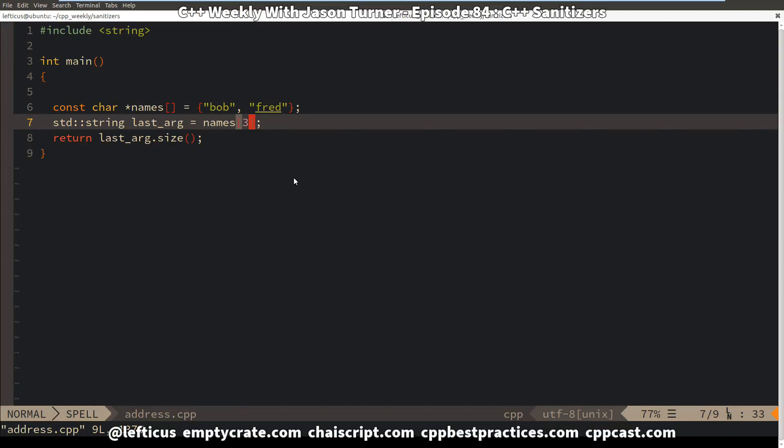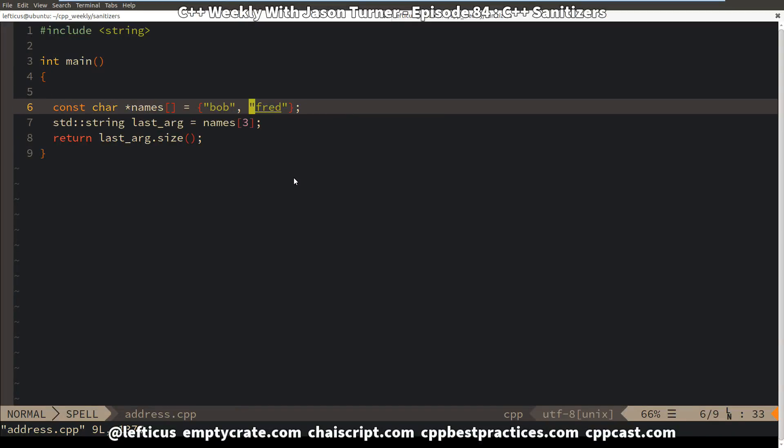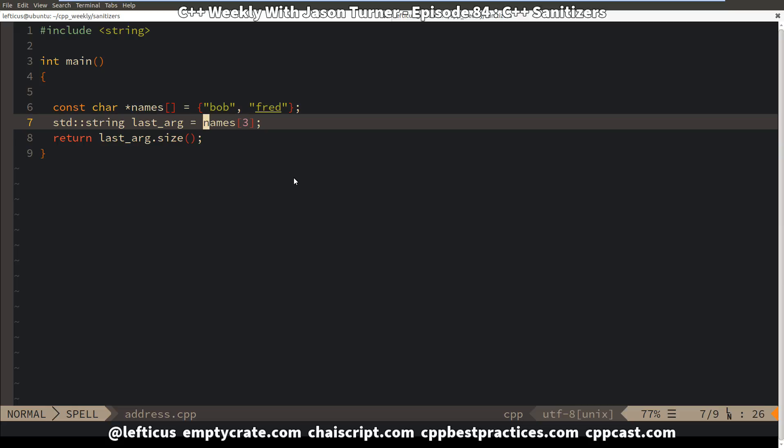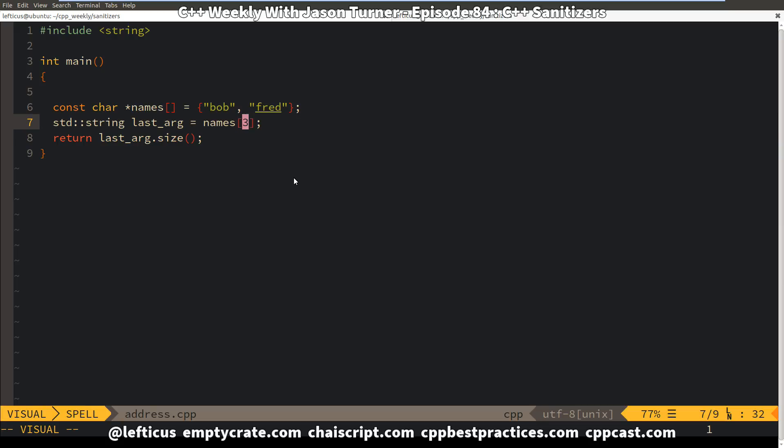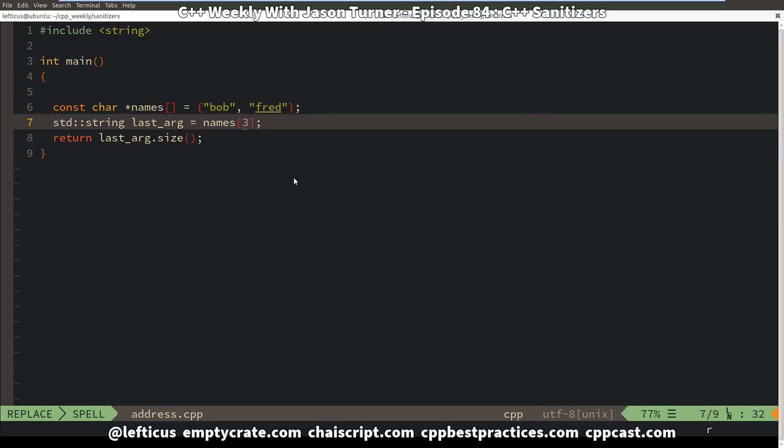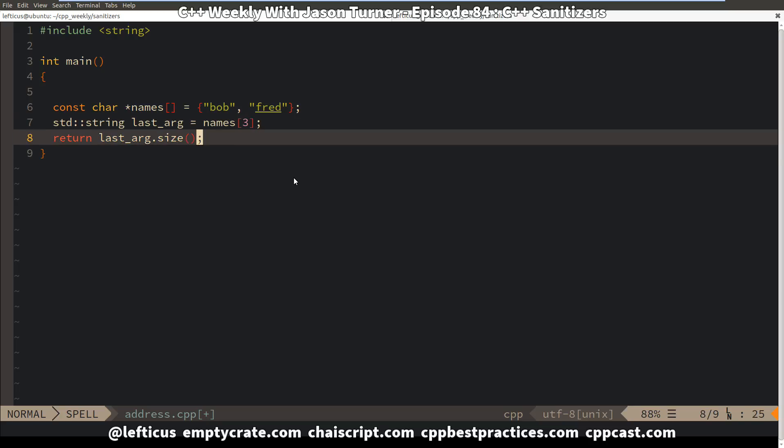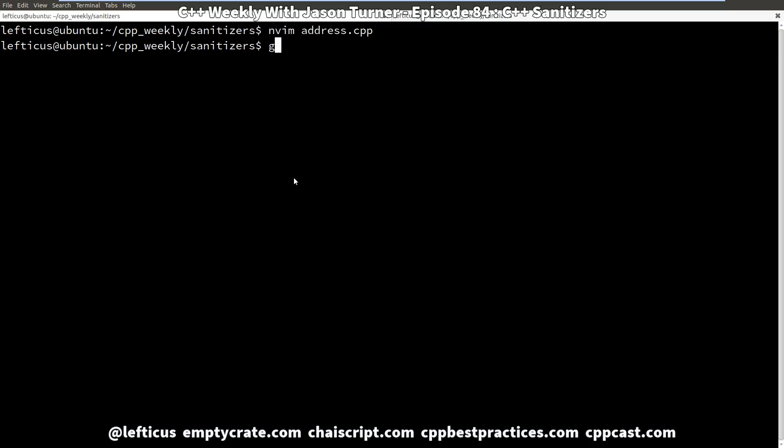So we're going to start with this very simple example where we have this character literal array of two strings and we are going to try to access the fourth element. And why the fourth element? Well because if we were to try to access the second element that's technically not invoking any kind of undefined thing that's guaranteed to be valid memory because it's one past the end of the array. But we're going to go for the fourth element so that we know we're doing something wacky and we're going to see what results that we get.